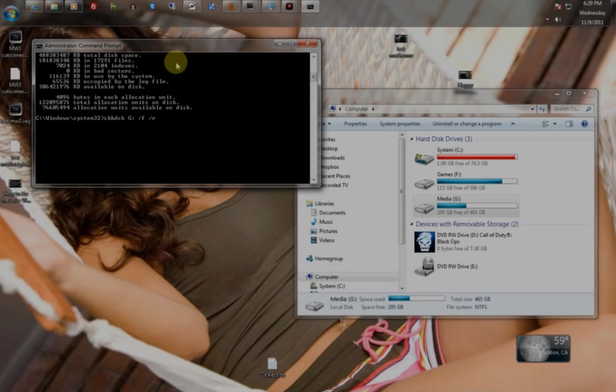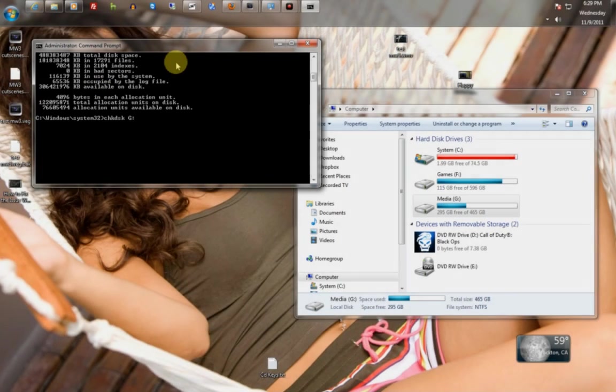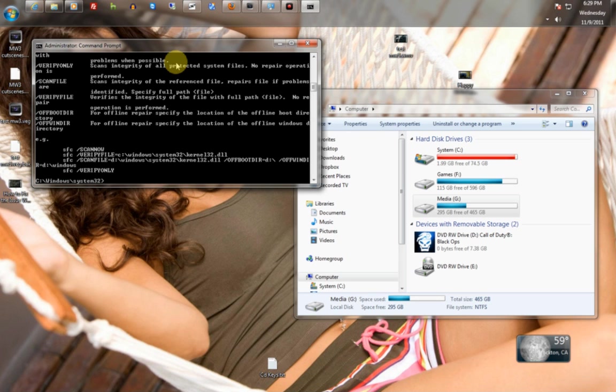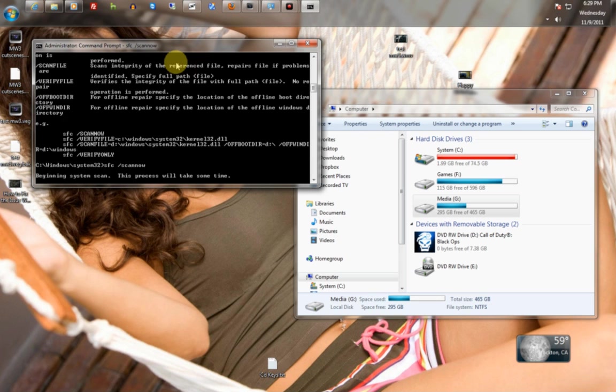Now the second command I'm going to show you is FFC scan all. Scan now. They changed it. Scan now.